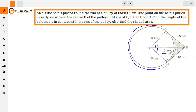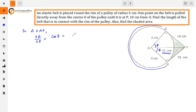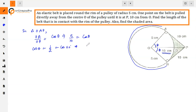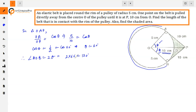We can apply the trigonometric ratio. In triangle OAP: cos θ = OA / OP = 5 / 10 = 1/2. So cos θ = 1/2, which gives θ = 60°. This means angle AOB = 2 × θ = 2 × 60° = 120°.